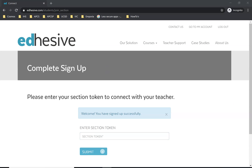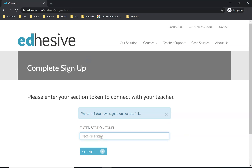The token is going to be different for my AP Computer Science Principles class versus my Intro to Computer Science class — each class has a different token. I'll email those to you. I don't want to post the tokens here because I don't want other people to just join the class for the sake of joining.